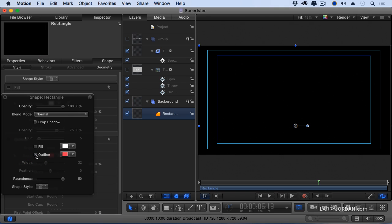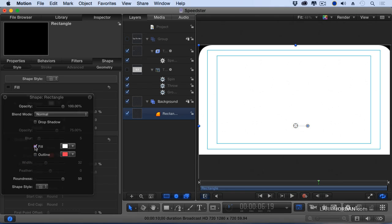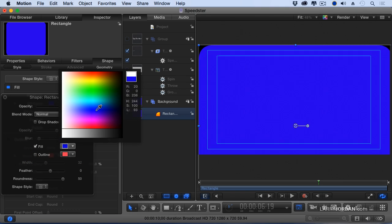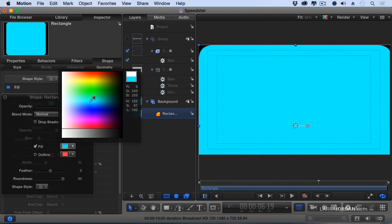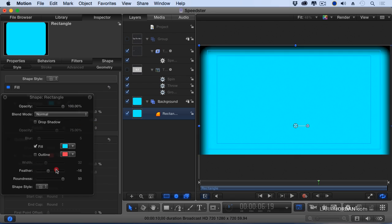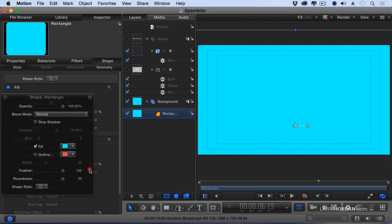Uncheck outline, check fill, and change the color. I'm going to change it to a pale color. I don't want it feathered. I want to have it be a hard edge and I don't want any rounding. So we're going to take rounding all the way off.